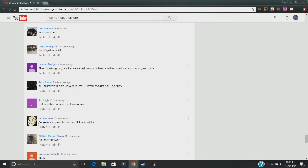Oh man, I just thought it was going to be good. People praising COD for copying Battlefield 1. What a joke.